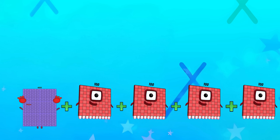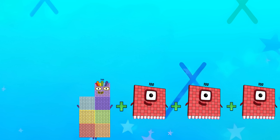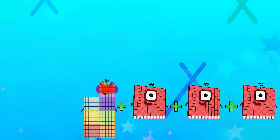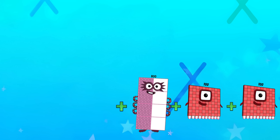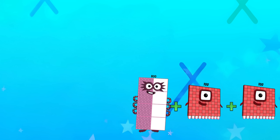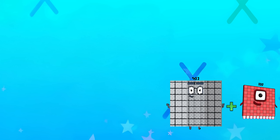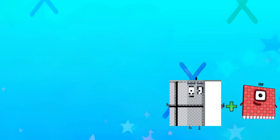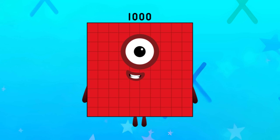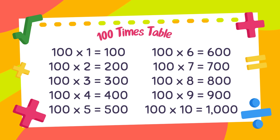700. 800. 900. The last one is 1,000 and this is the 100 times table.